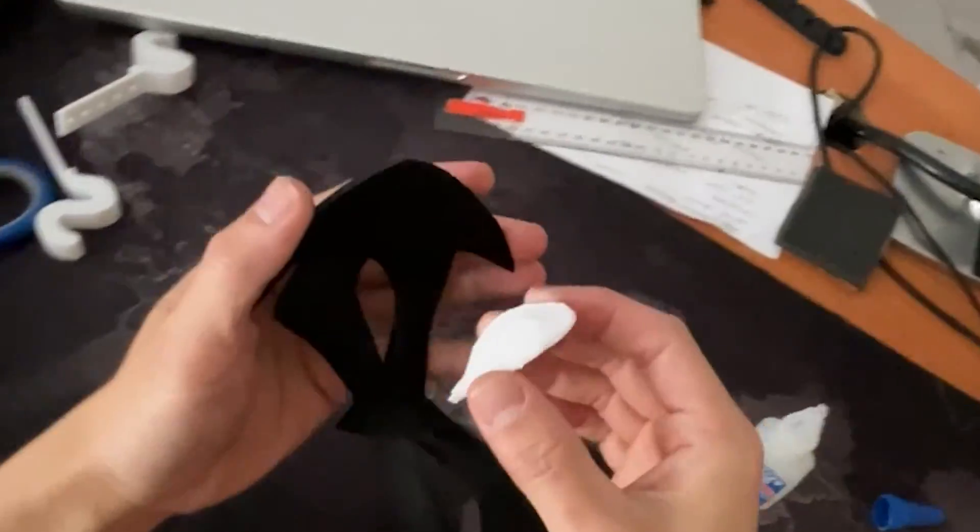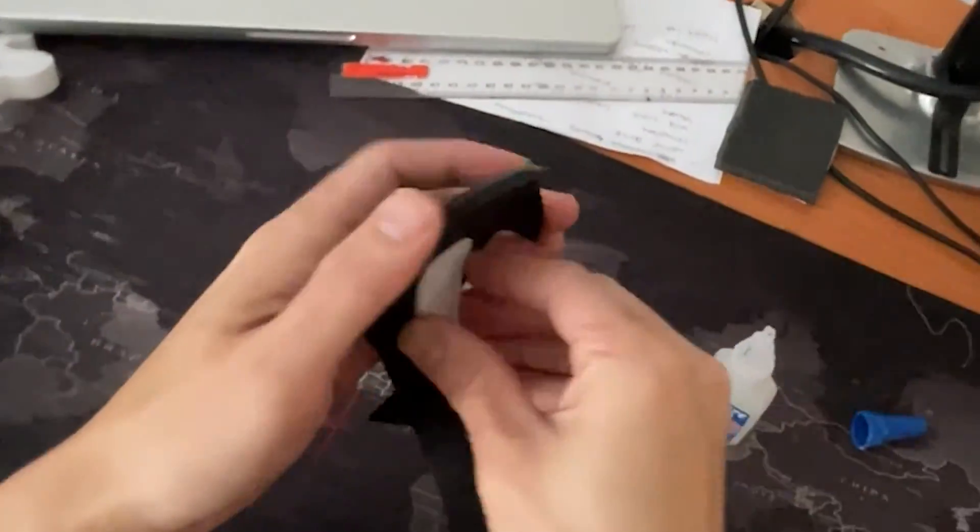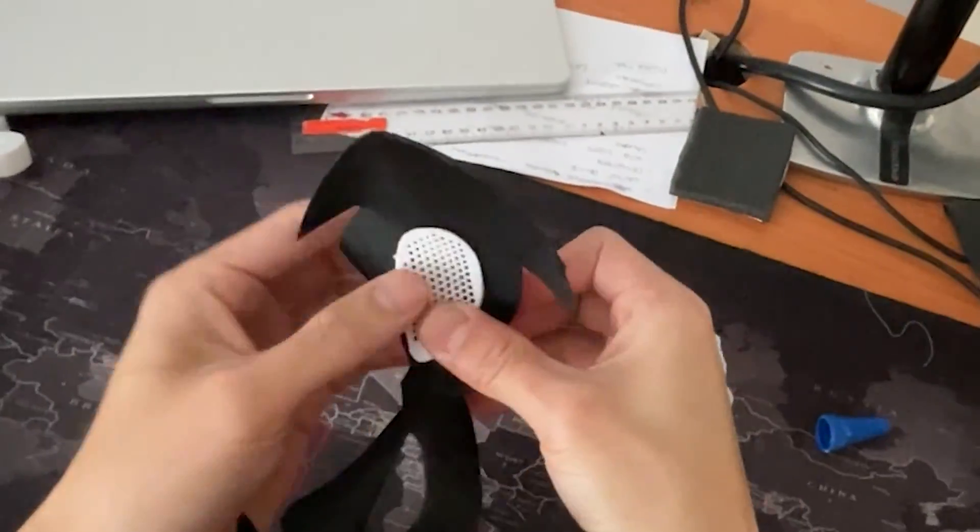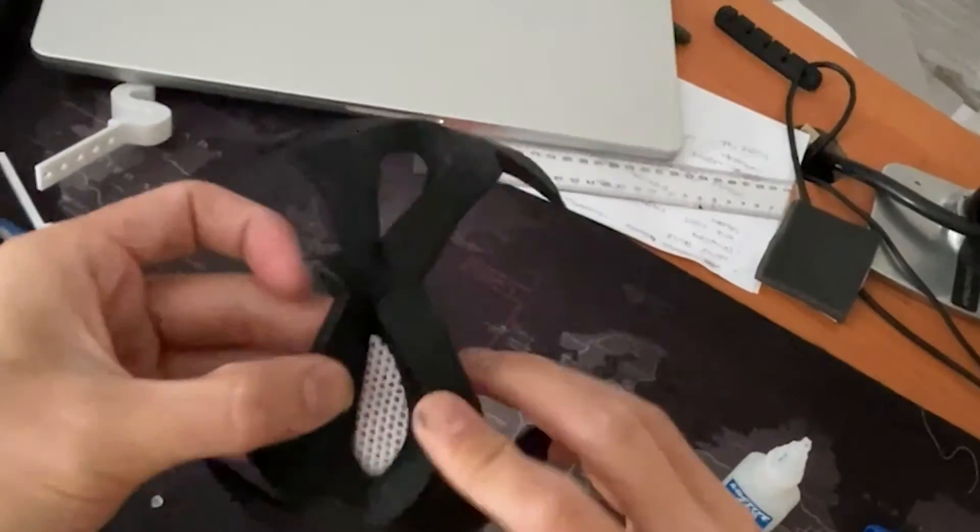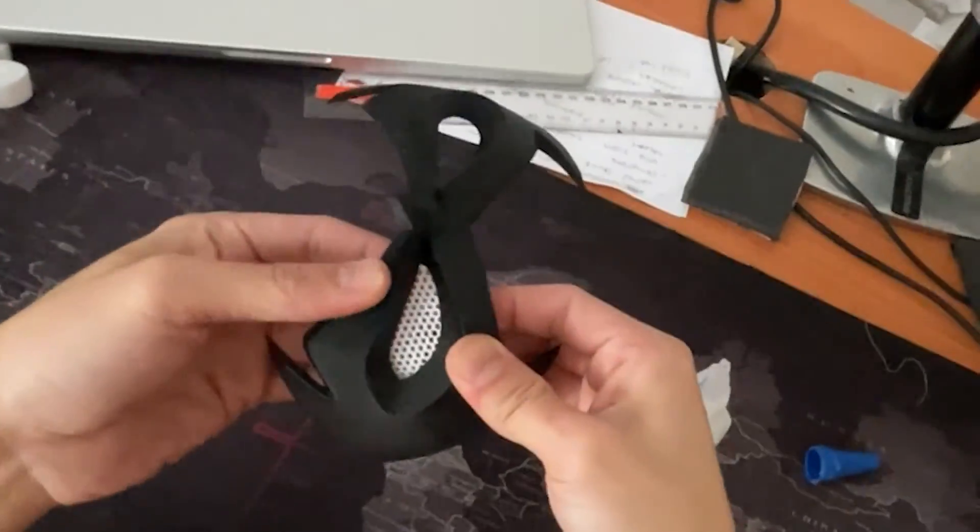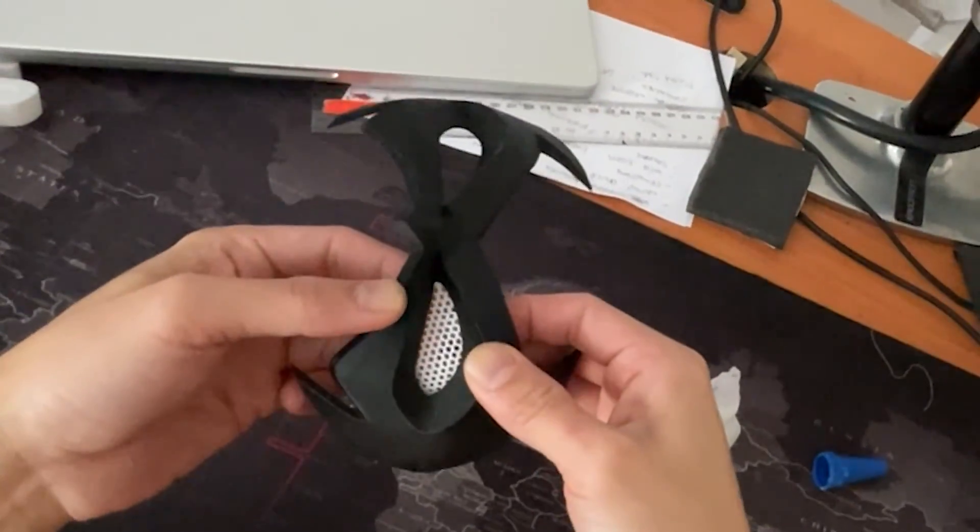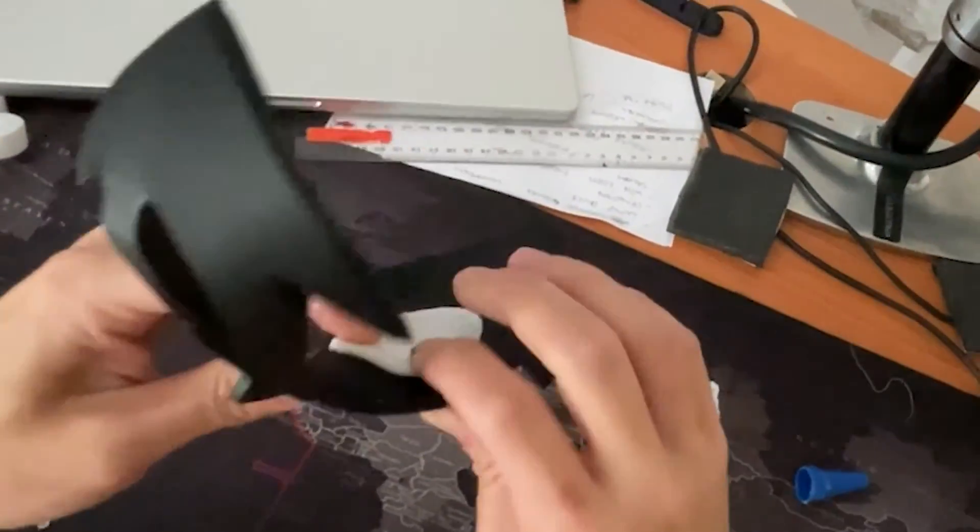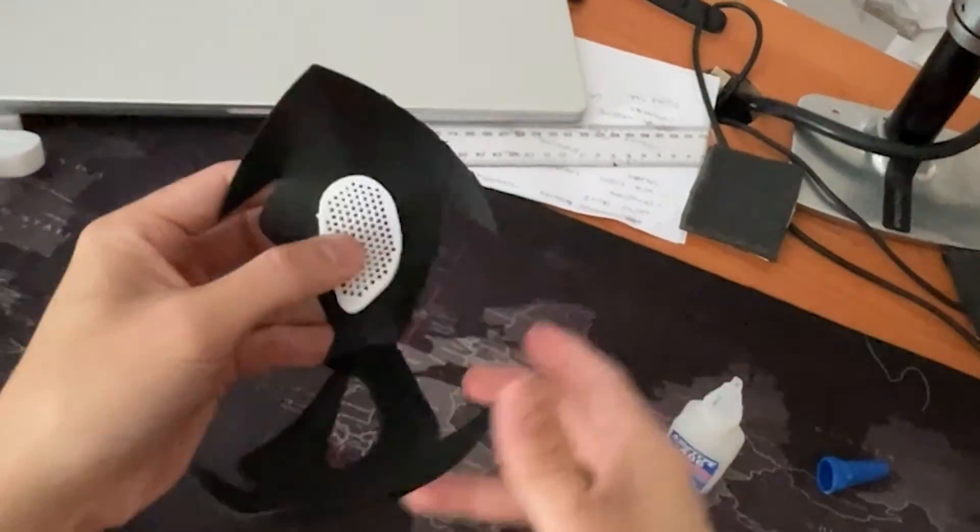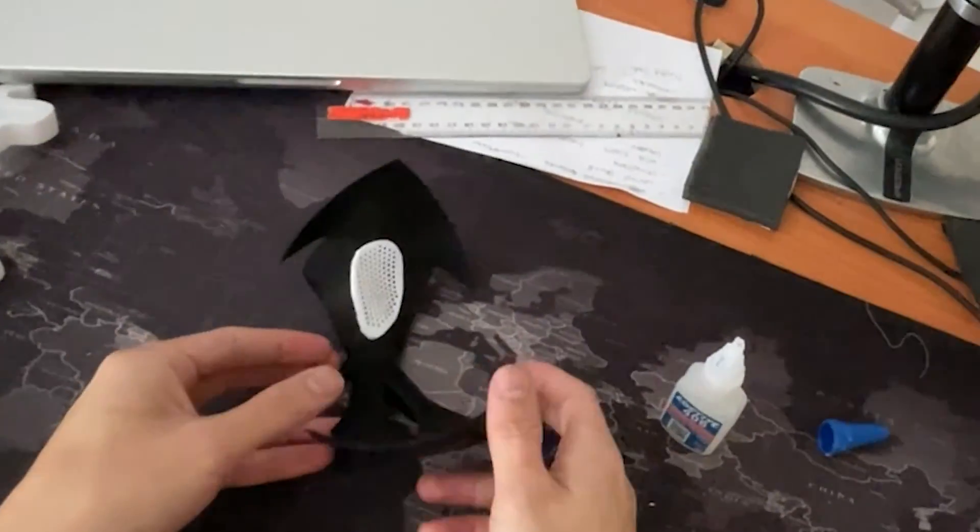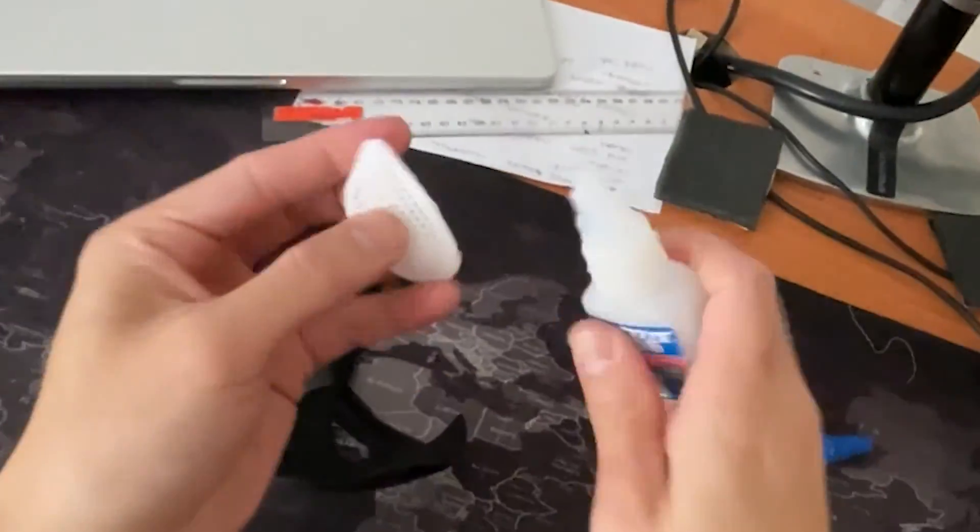And so the beauty of this is that you don't need to finesse it or try to push it into the socket. These basically fall straight in because we ran that Boolean operation in ZBrush.